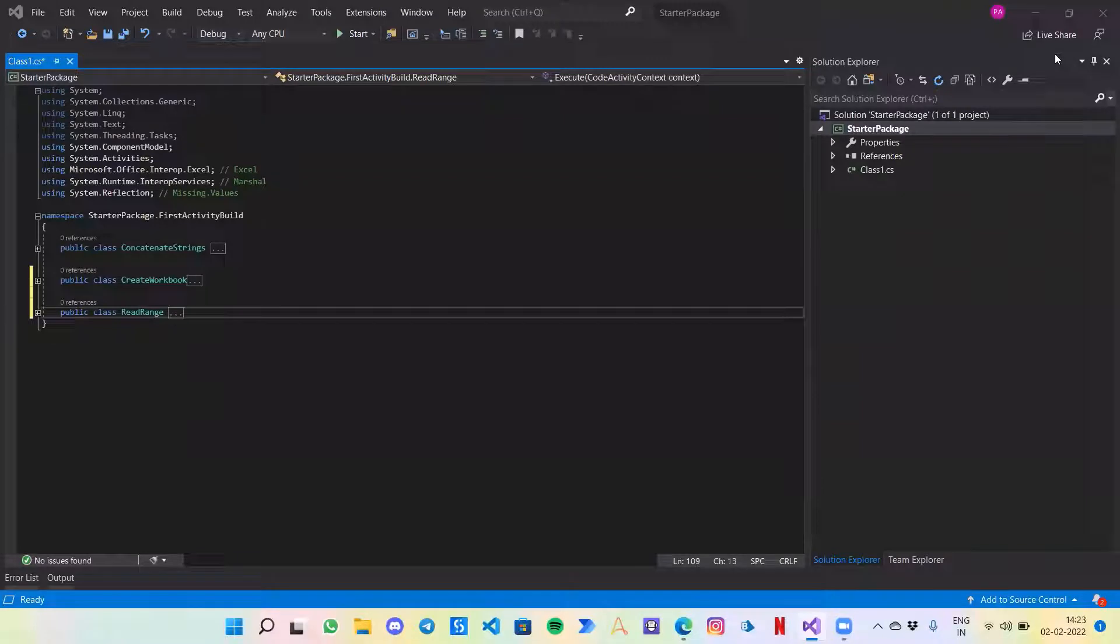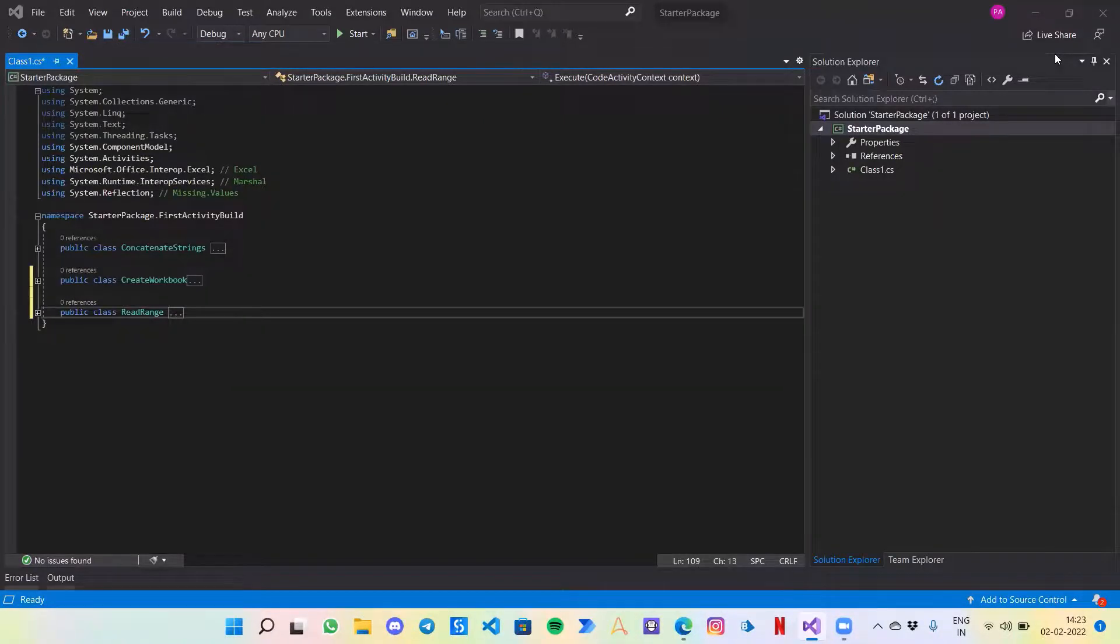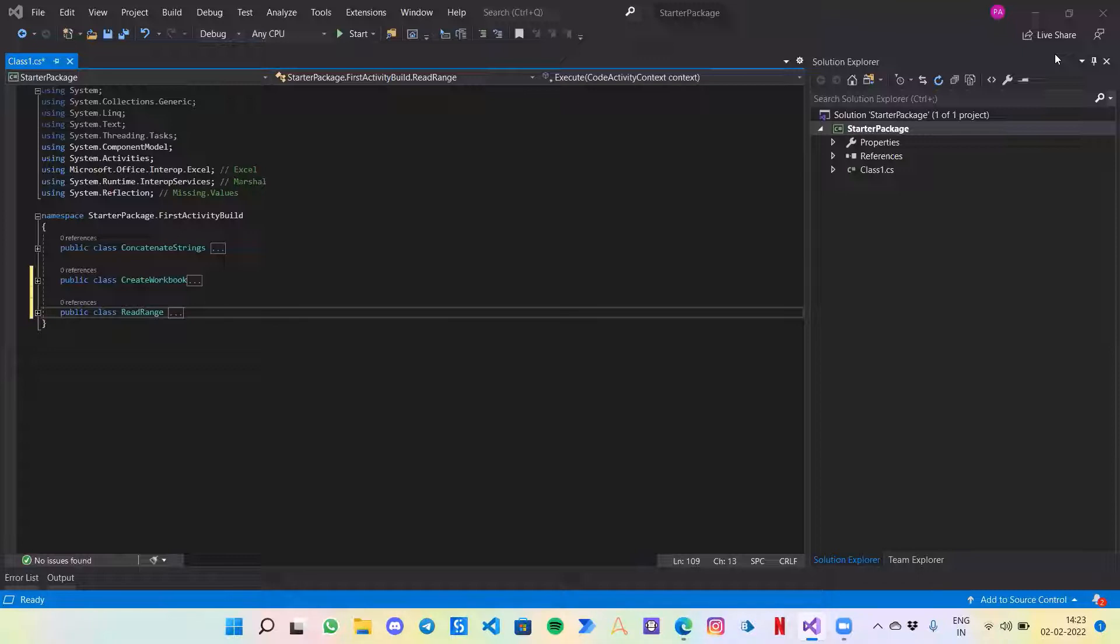Hey guys, welcome to the third video of creating your own custom activities. In this video we are going to practice another activity, just like the previous one create workbook. We are going to copy the read range activity as well.